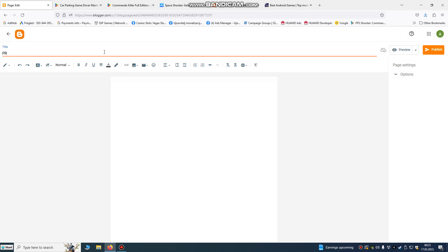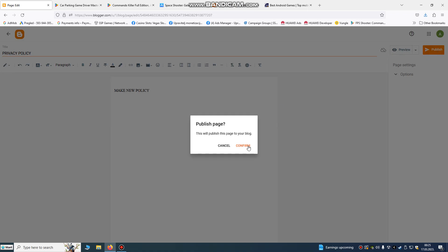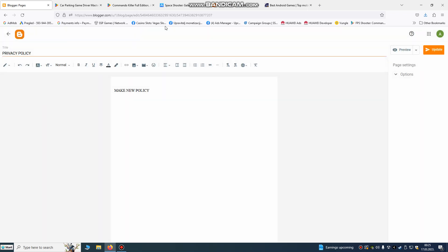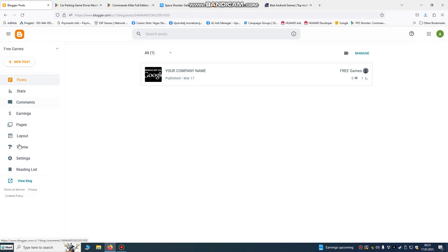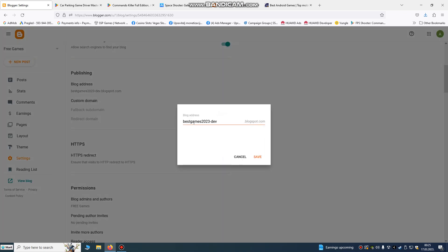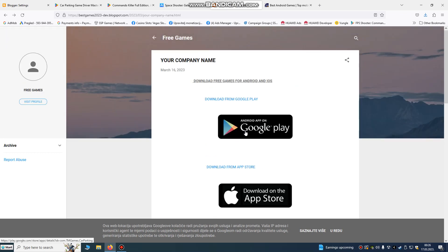Go to create a new page, add your privacy policy, and anything else you want, then publish it. You can publish as many pages as you want — you'll have a privacy policy page, a posts page, and everything you need. This is your game link that you're going to share with everyone. That's all you need to do — we created a simple web page. Thank you for watching, and see you again!